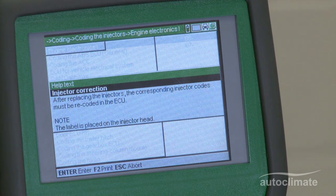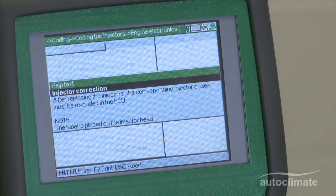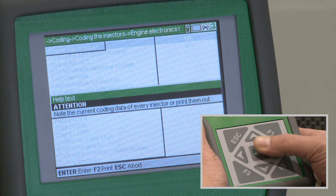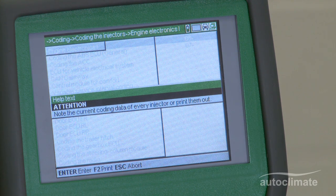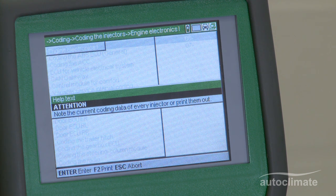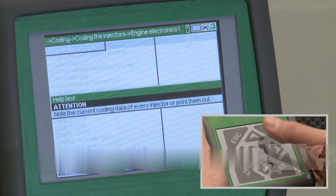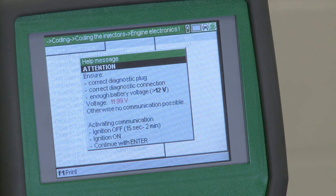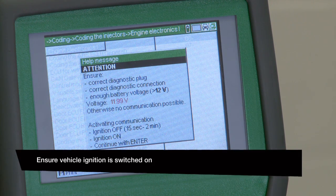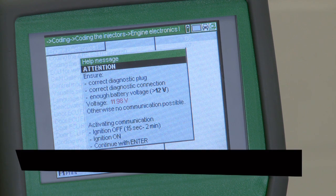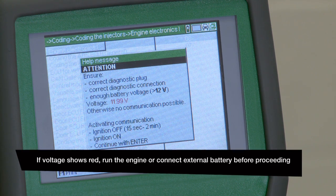A help text box will be displayed explaining why the injectors may need to be coded. Press enter to continue. Help text will be displayed advising to make a note of the injector coding or print the information. Press enter to continue and the help message will show the battery voltage. The battery voltage should be indicated in green text.